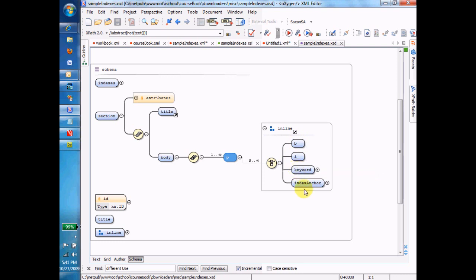That means I can have as many and in whatever order of B, I, keyword, and index anchor I want.